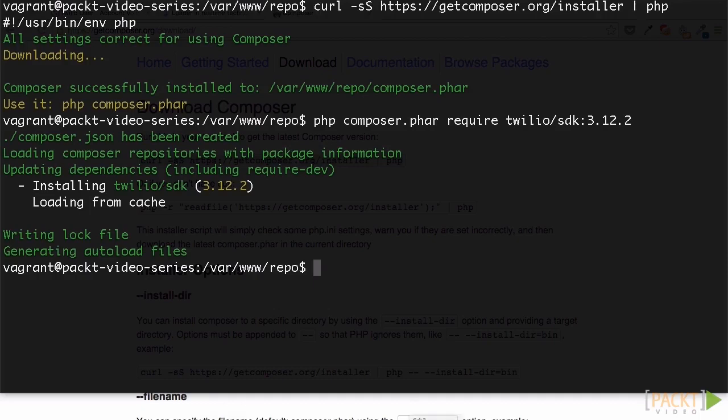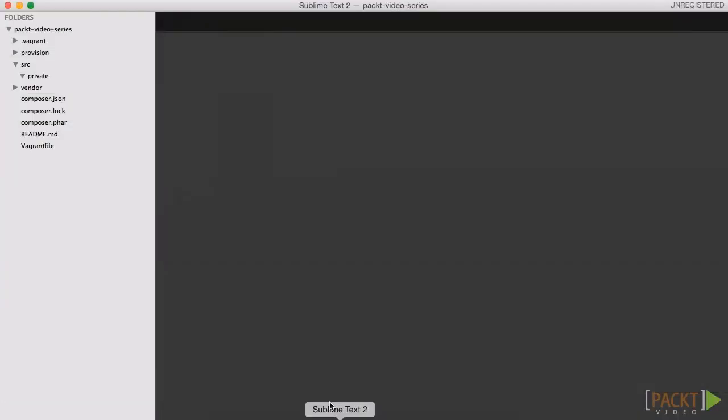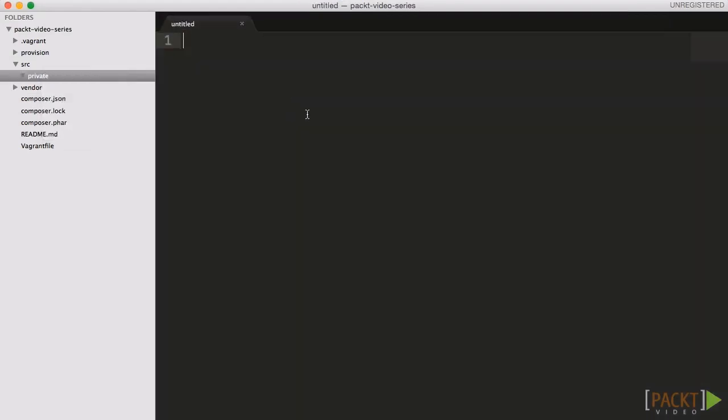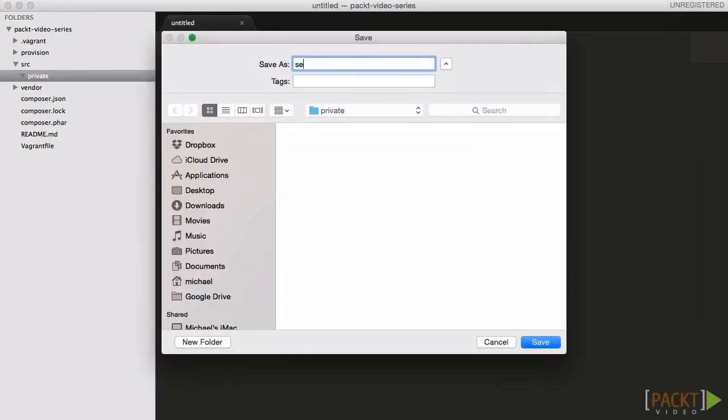Let's start with the settings file containing our API details. We should put this in a non-web accessible location for security reasons.